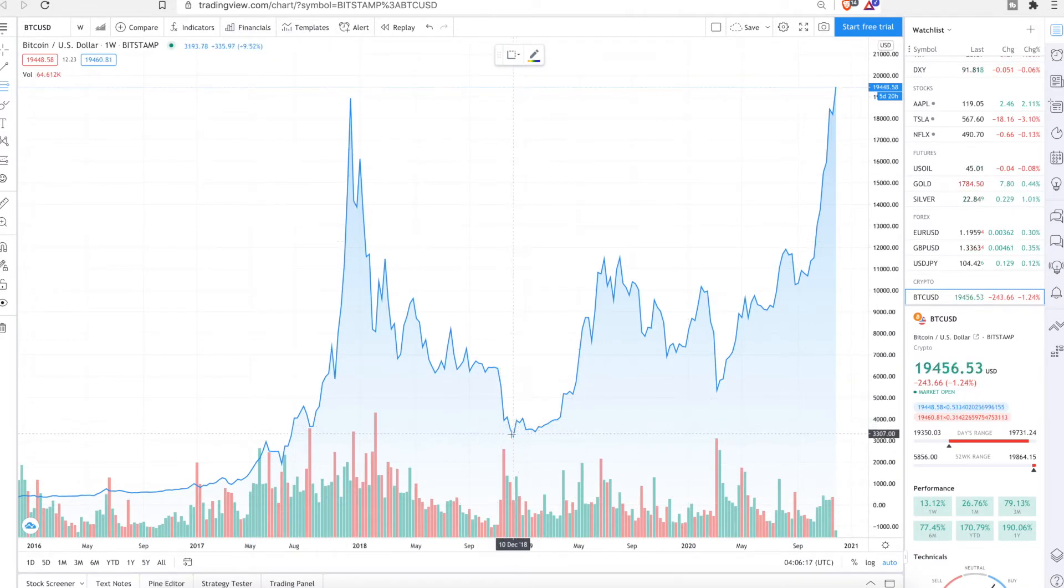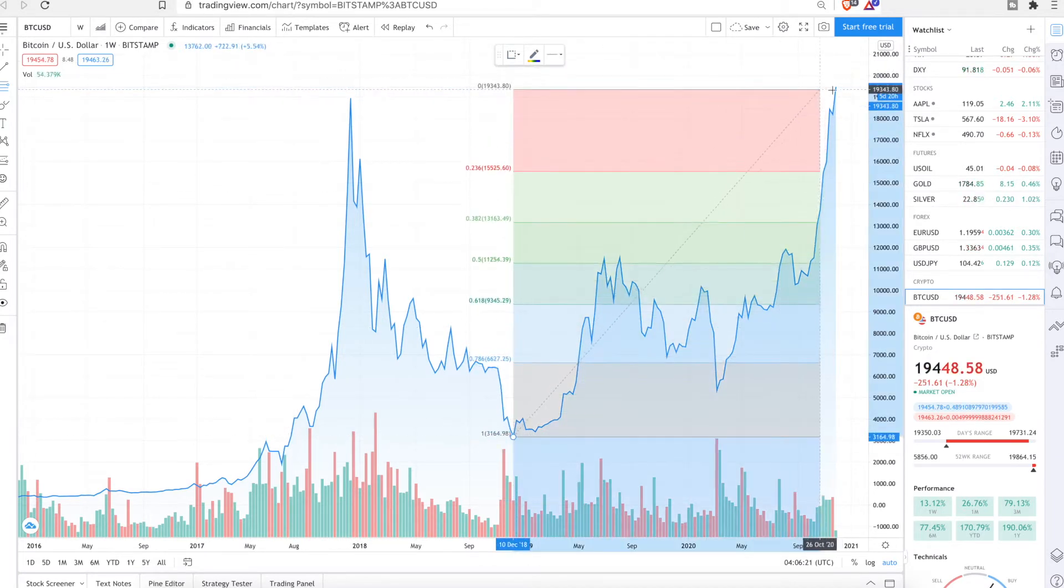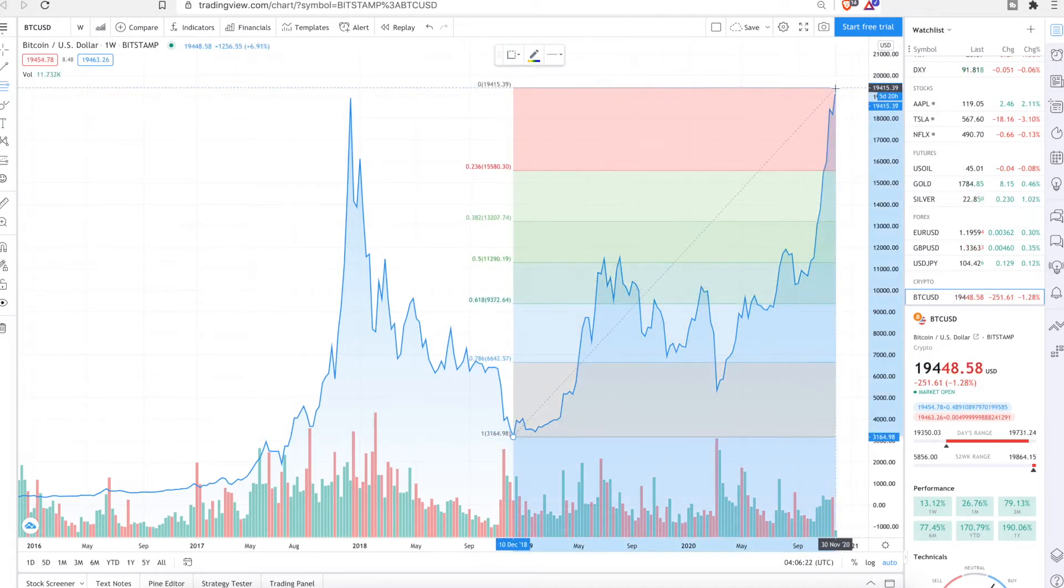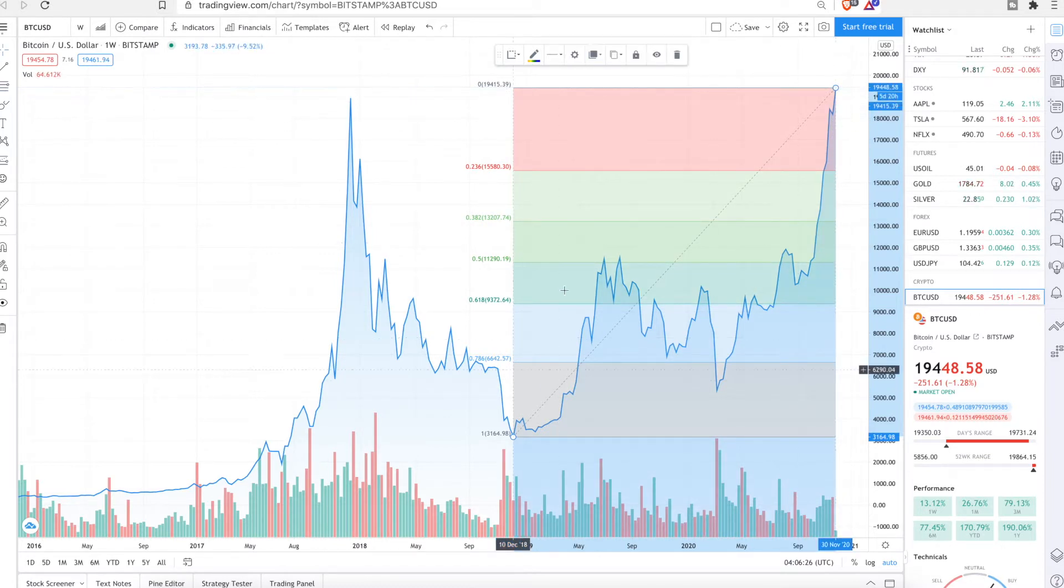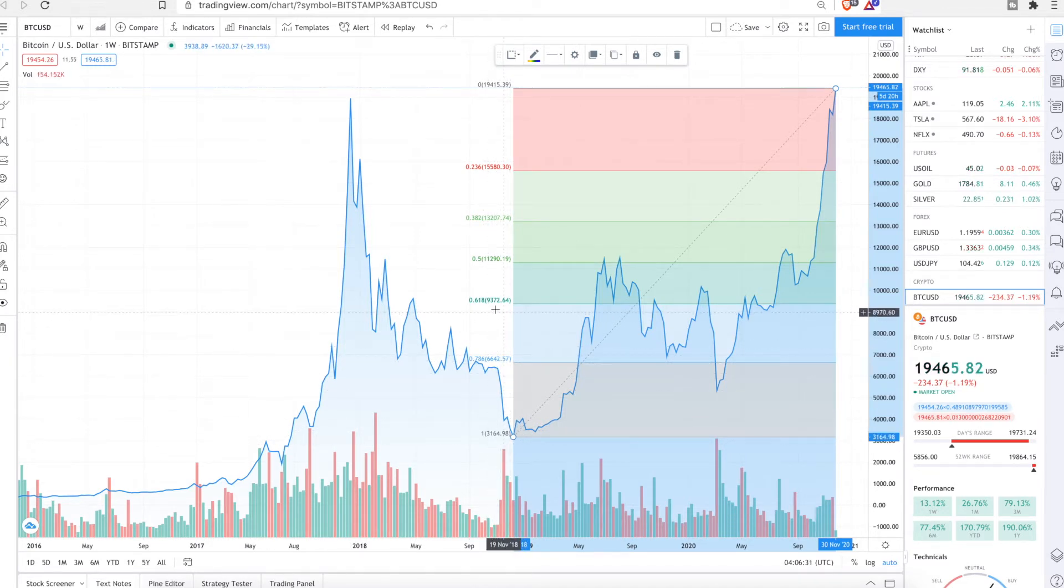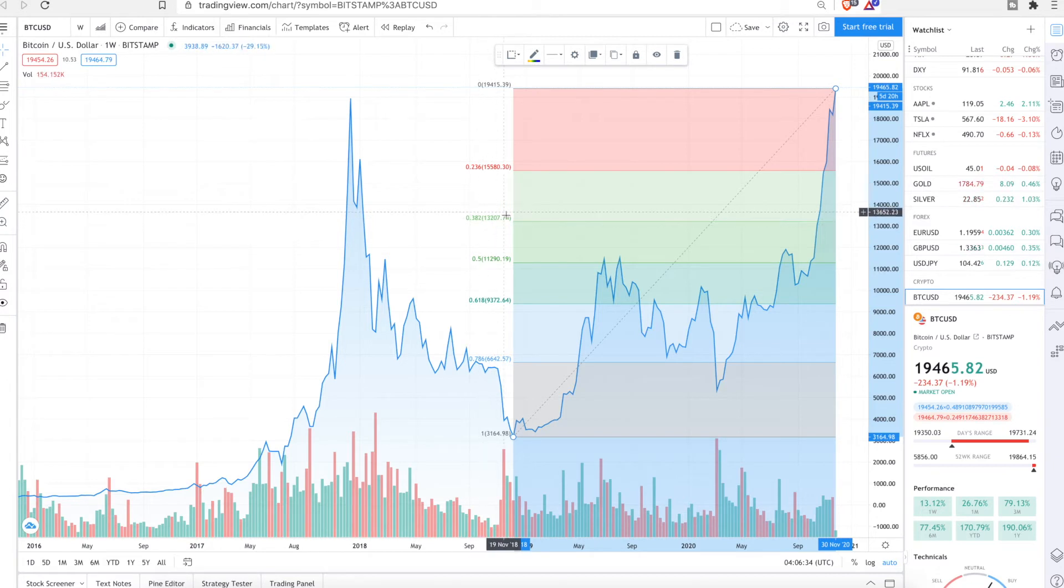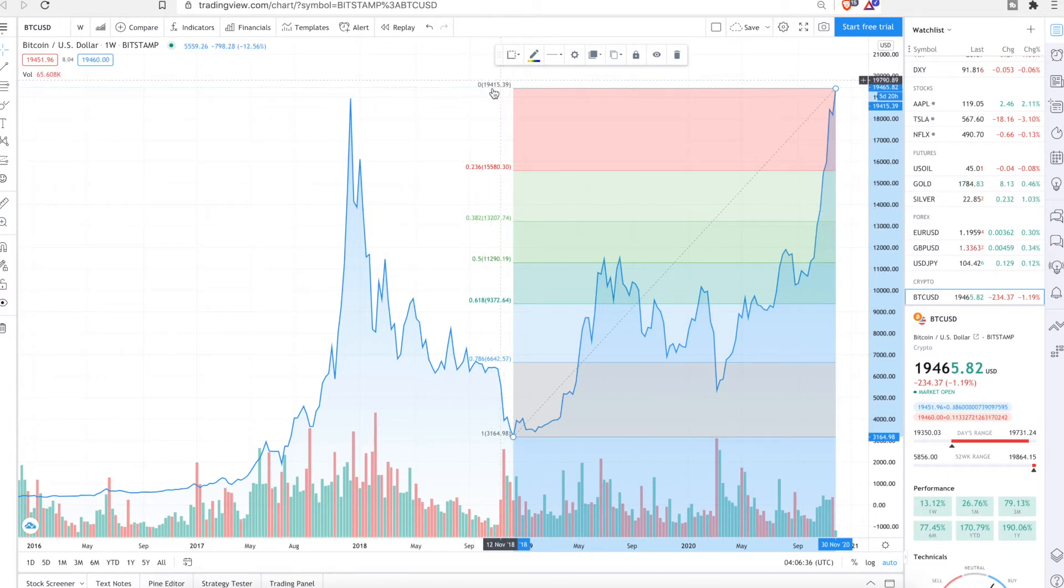What you do is you start from the low of the market and then you go all the way up to the peak. So we're going to go where it's currently at right now. So with the Fibonacci retracements, you have the 100%, 0.786, 0.618, 0.5, 0.382, 0.236, and 0.